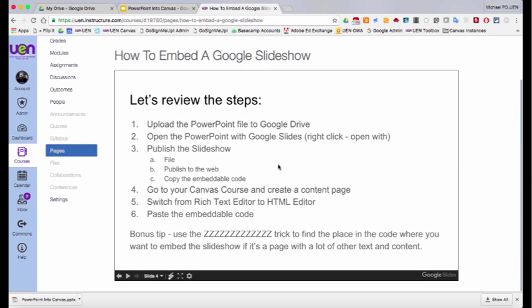Okay? So what we're going to do now is review these steps. First, you upload the PowerPoint file to Google Drive. Then you open the PowerPoint with Google Slides. Remember how I right clicked and said open with? This will convert it to a Google Slide deck.